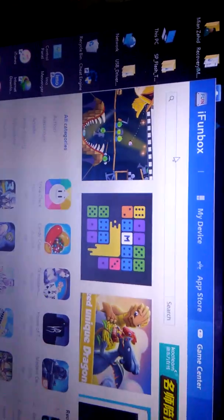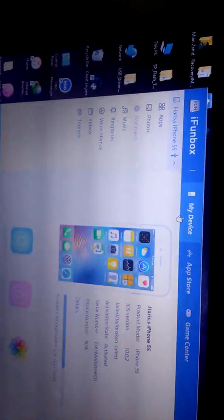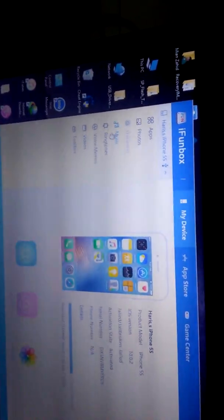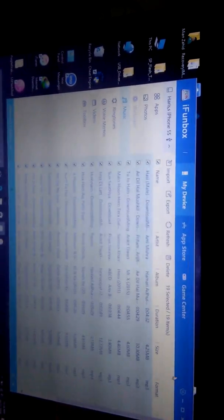From here, go to my device, then into music. Select all these music files and then delete.